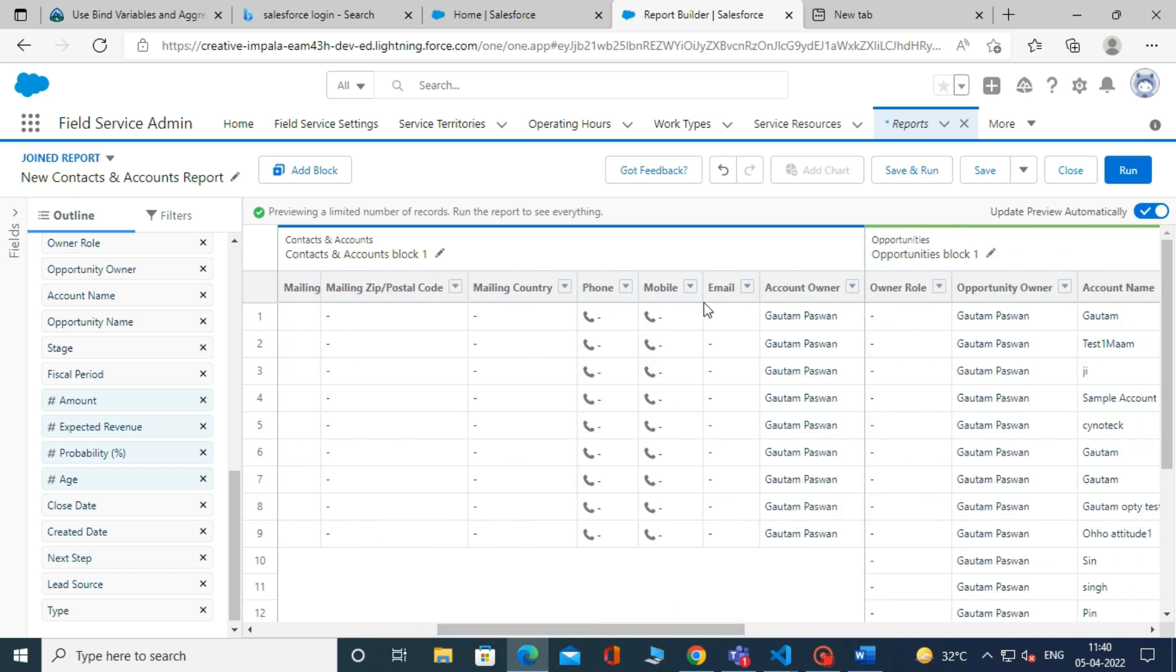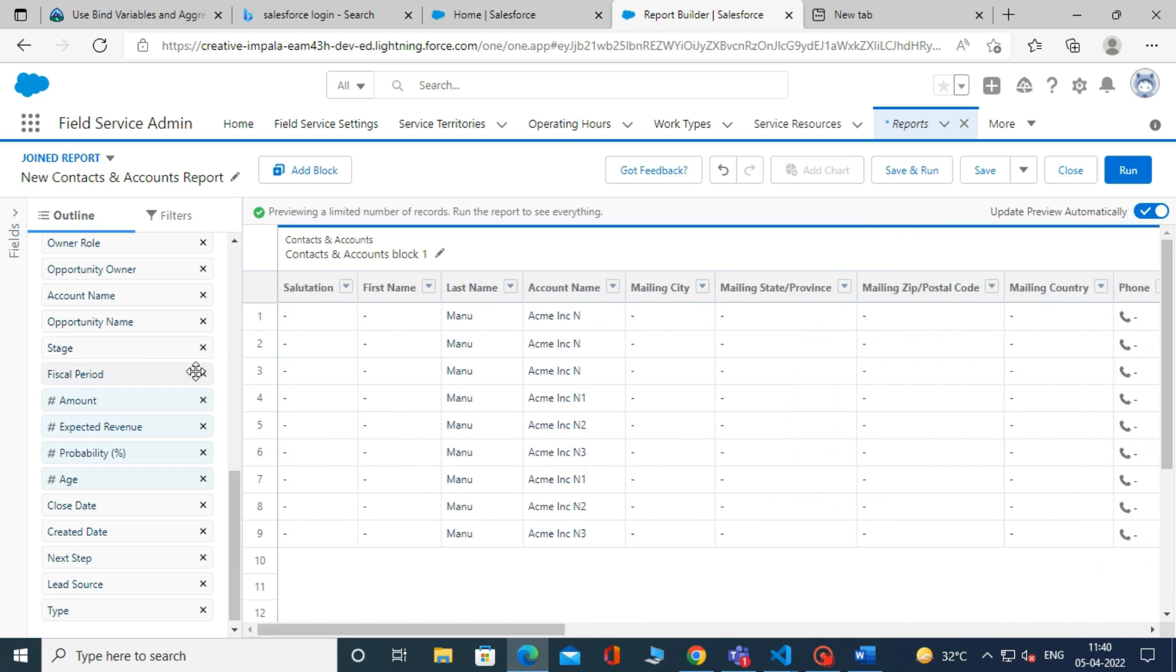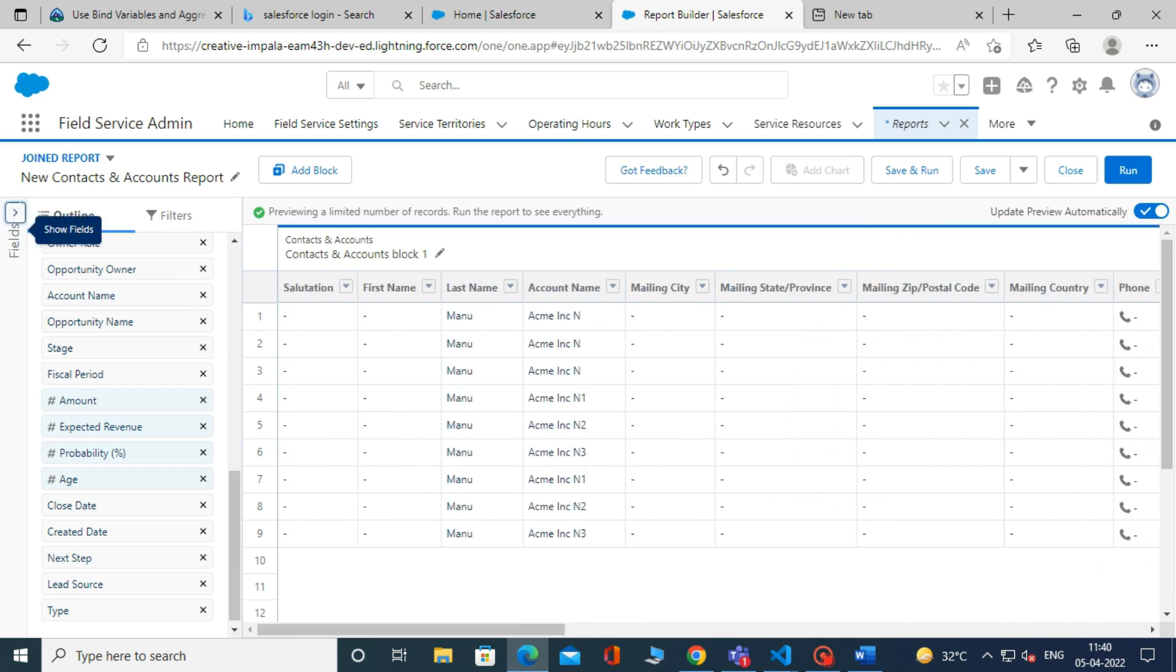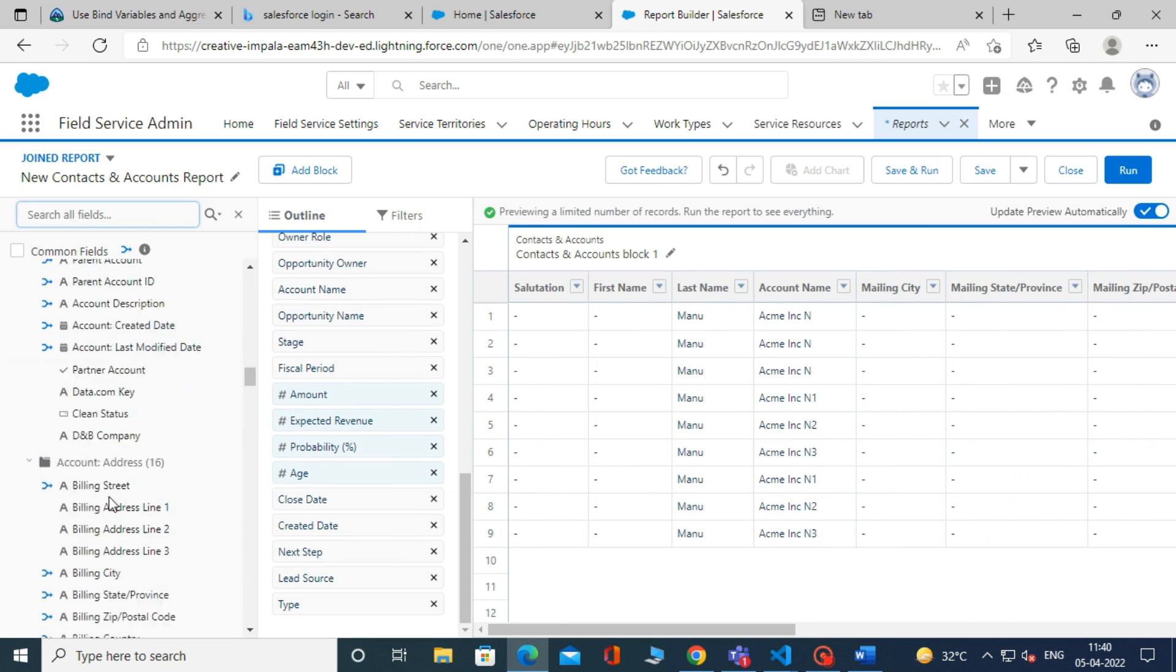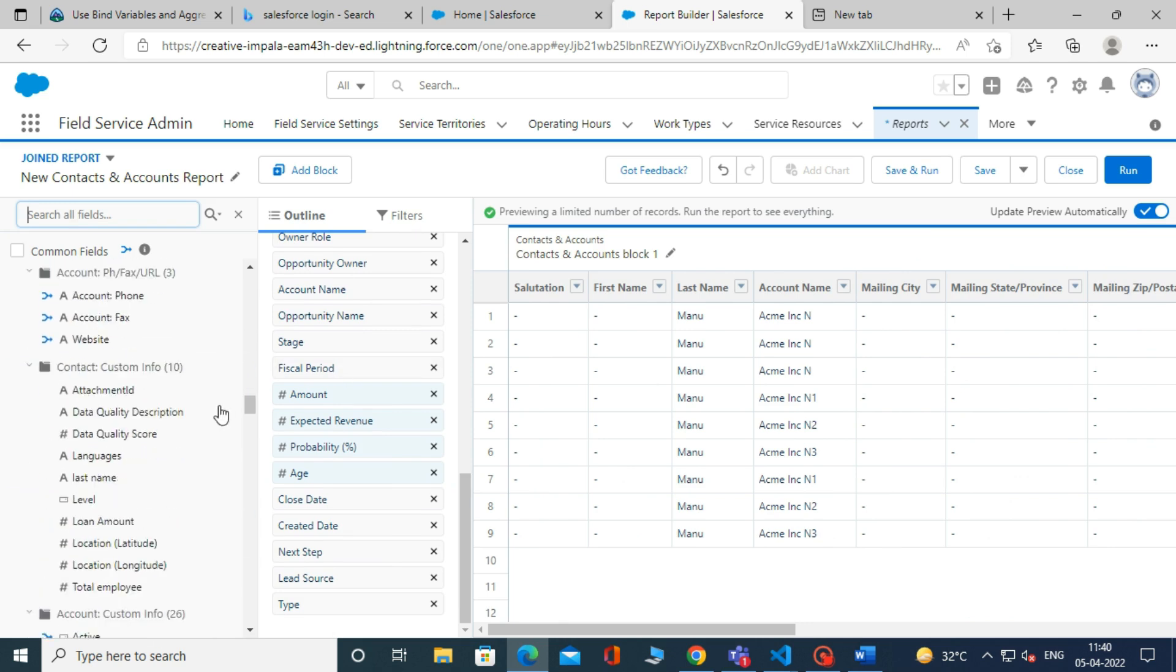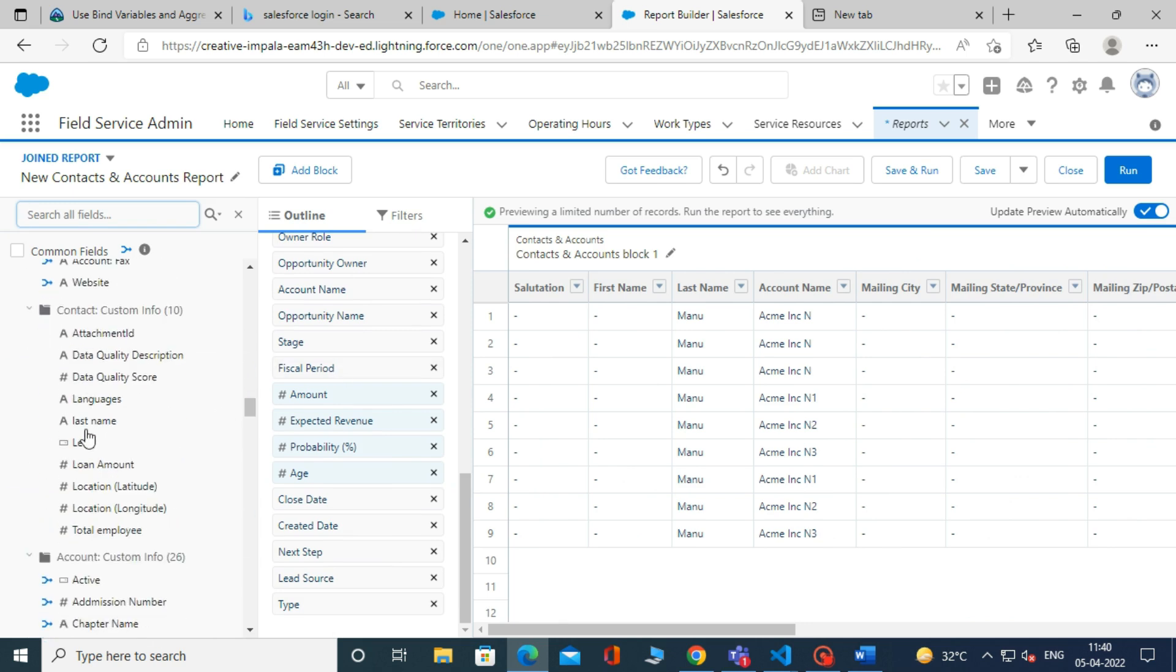We can also add fields to our report type if we want. For example, I am adding the field Total Employee to our report type. To do this, drag and drop the field on it.